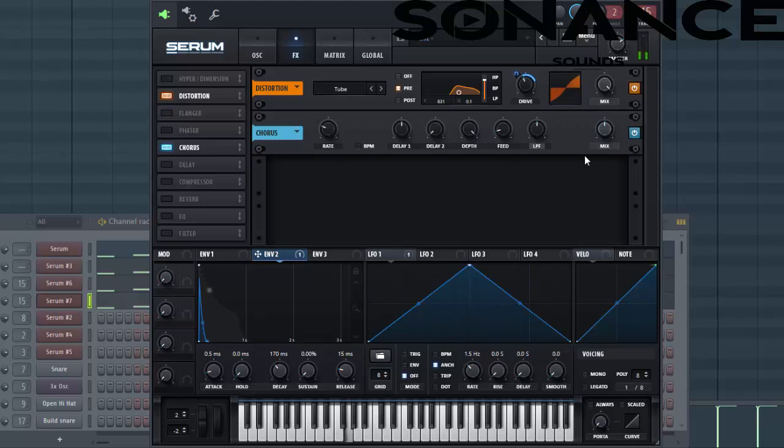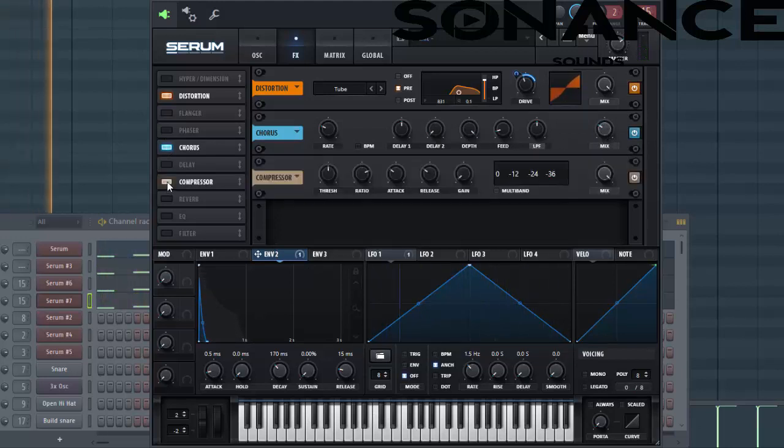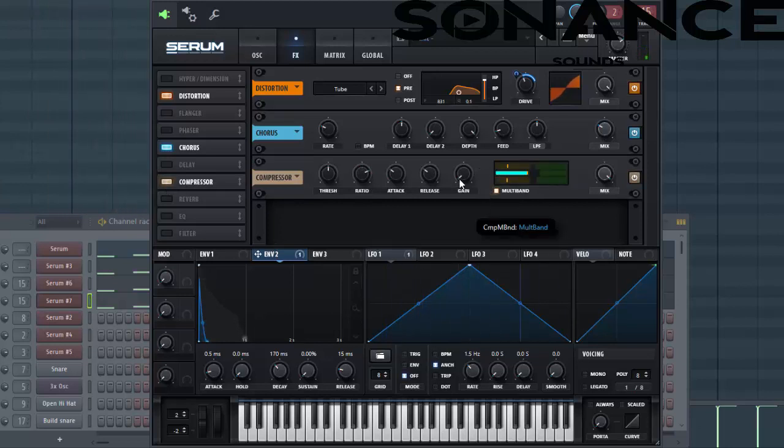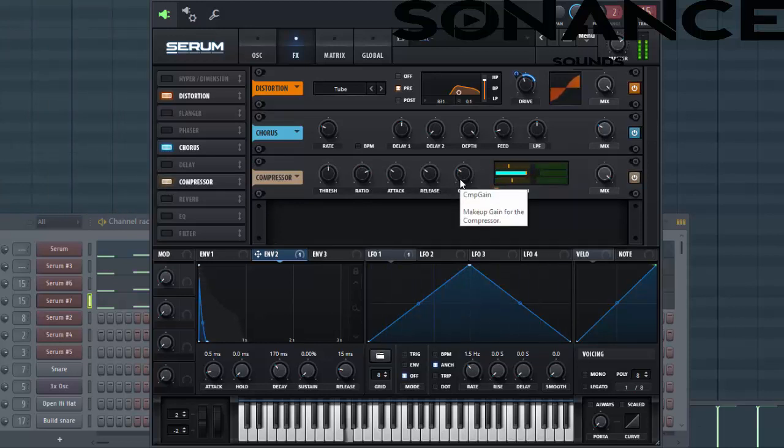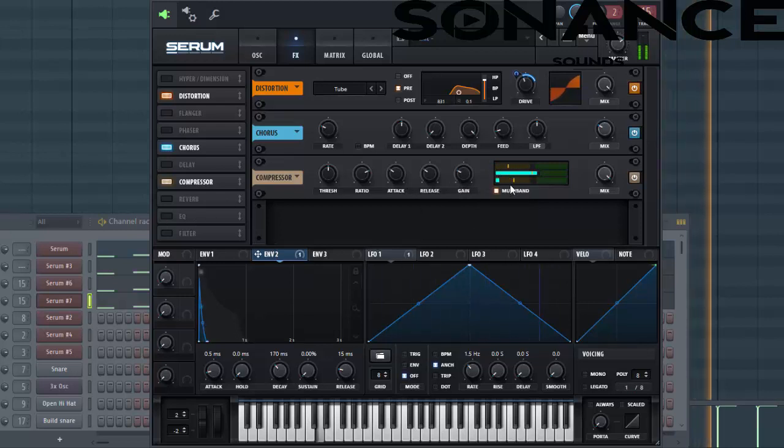Then we're going to use the chorus effect. This makes it more wider, just like this. Then OTT. This will open up the sound, just like this.